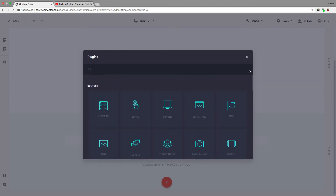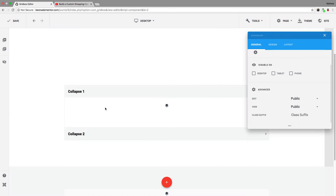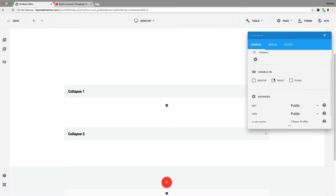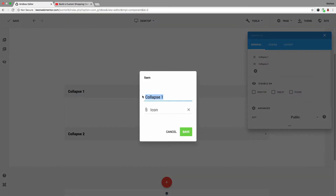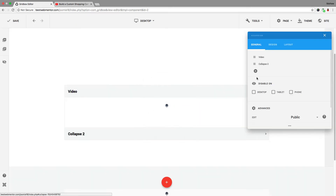Let's get started with the accordion. Click on the accordion and you automatically get a pop-up with 'Collapse One' and 'Collapse Two'. If you want to change the names, click on the pencil icon to edit. I'm going to call this one 'Video' — you can name it whatever you want — then click Save.